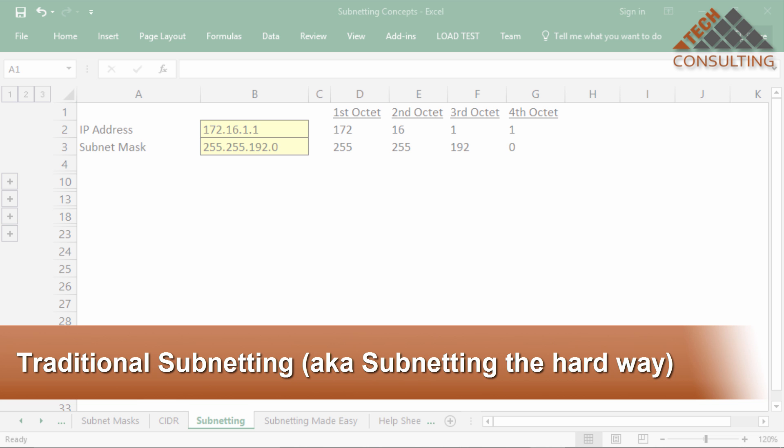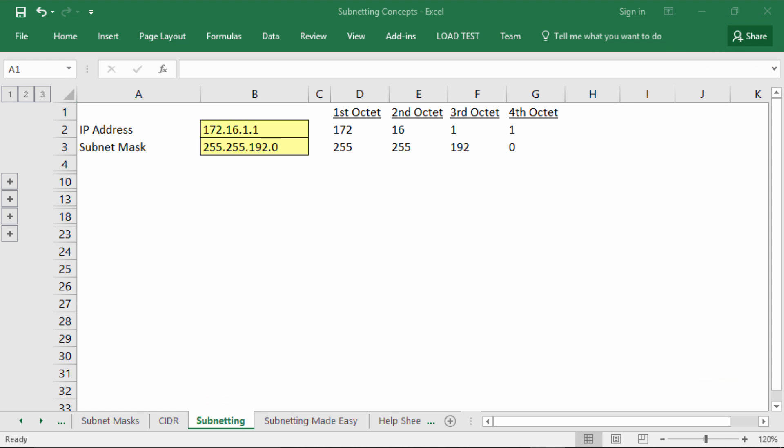Now that you have the foundational concepts related to subnetting down, the actual process of subnetting really isn't that bad. It can be a little bit tedious, especially if you're doing it by hand using the traditional method, but it's not difficult.